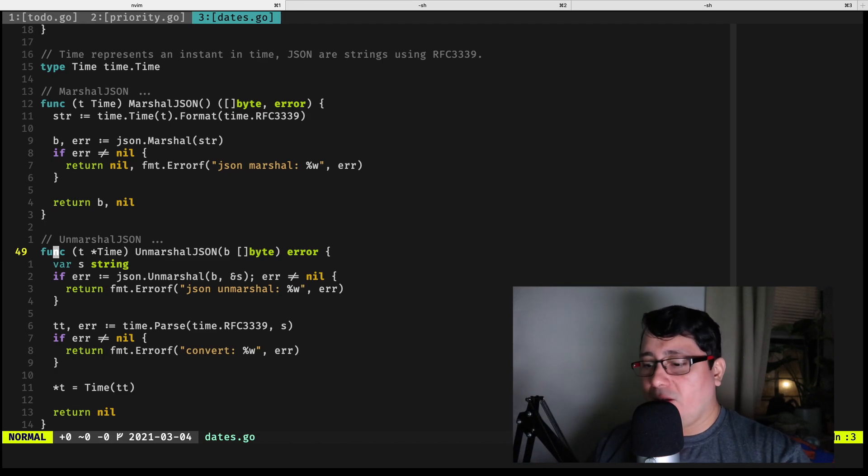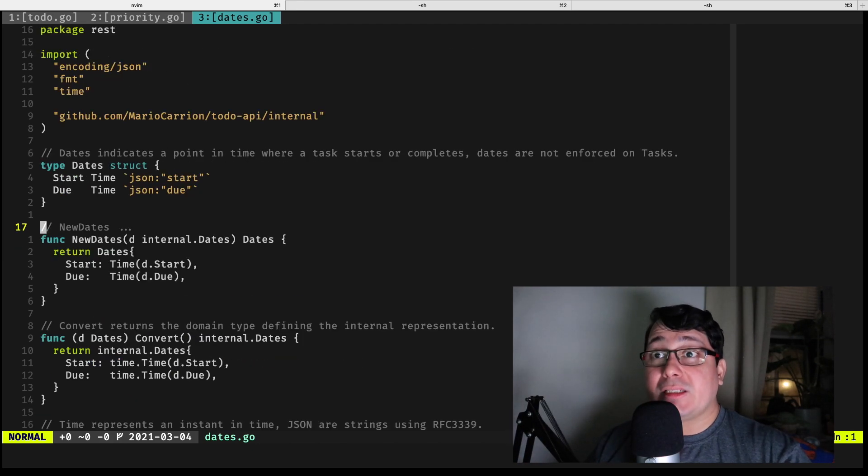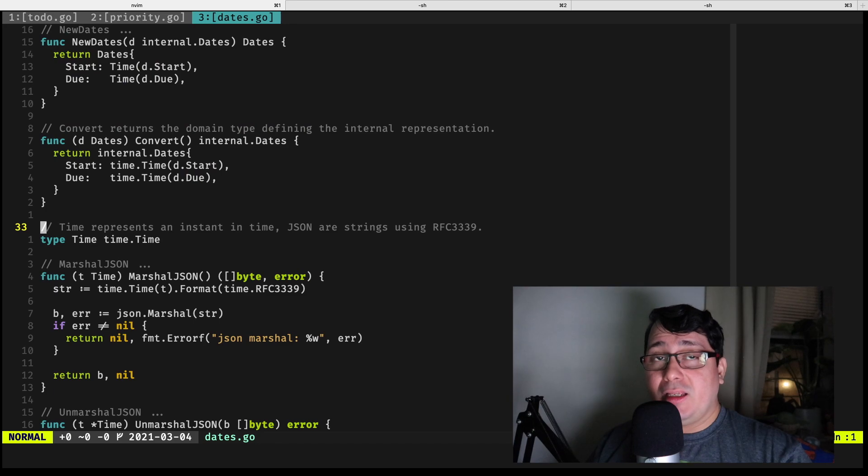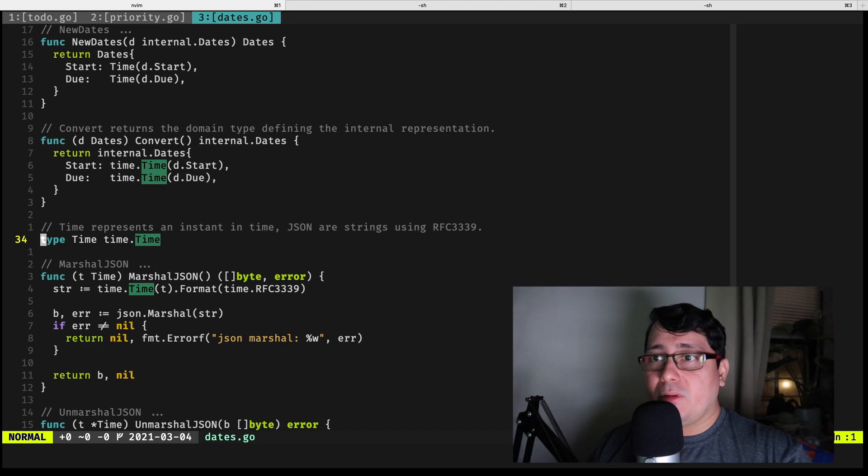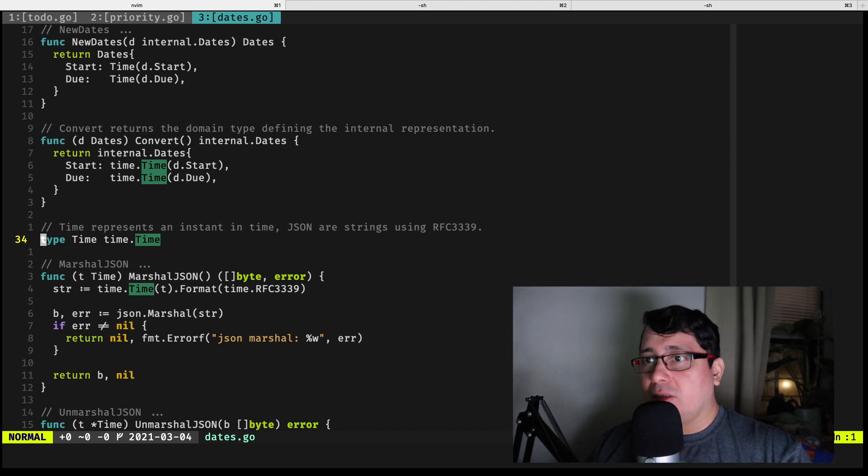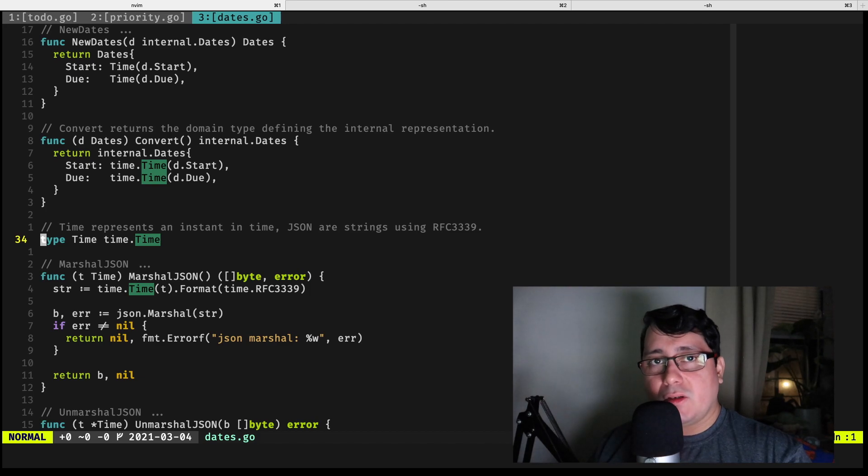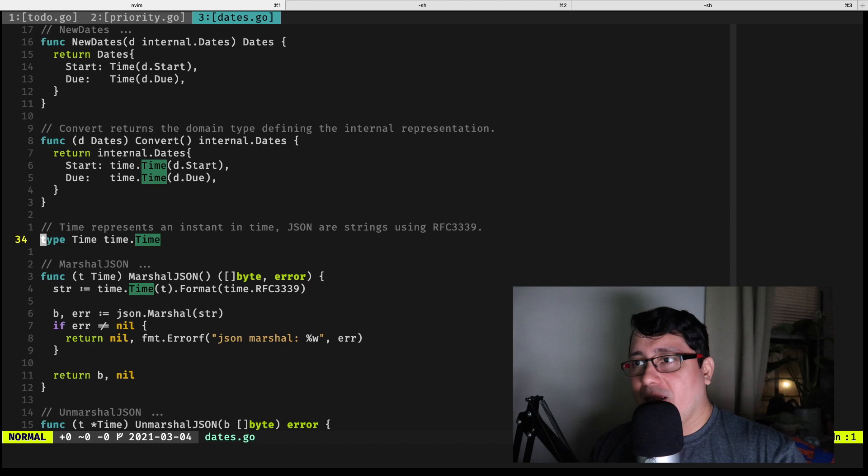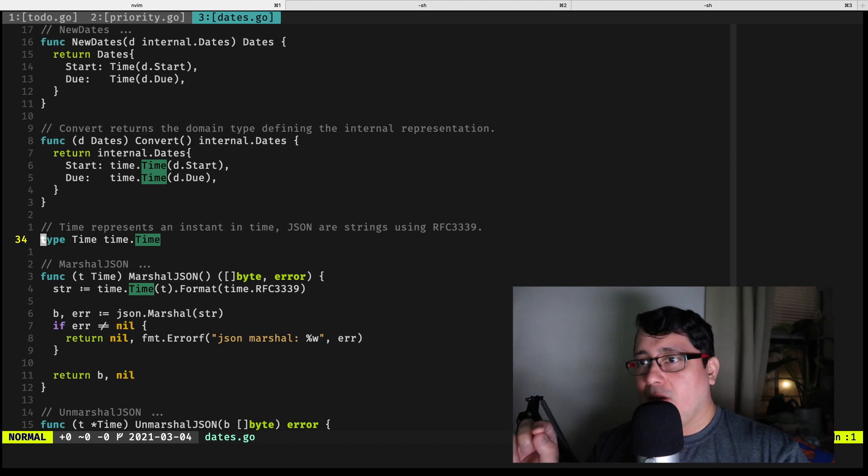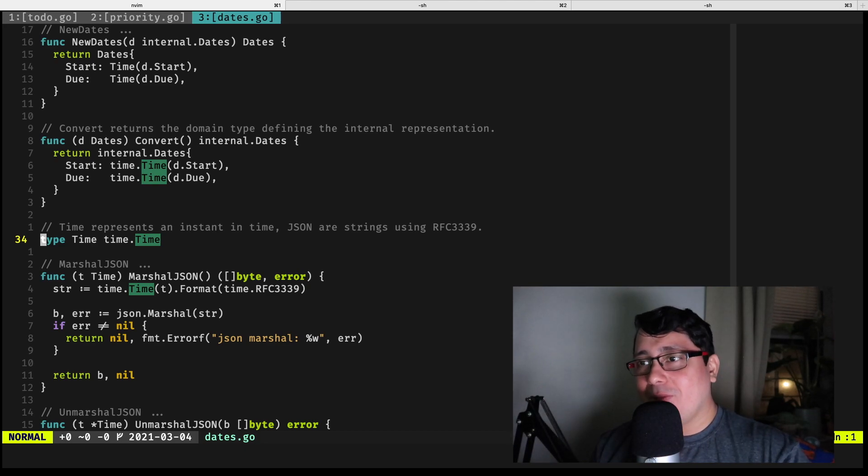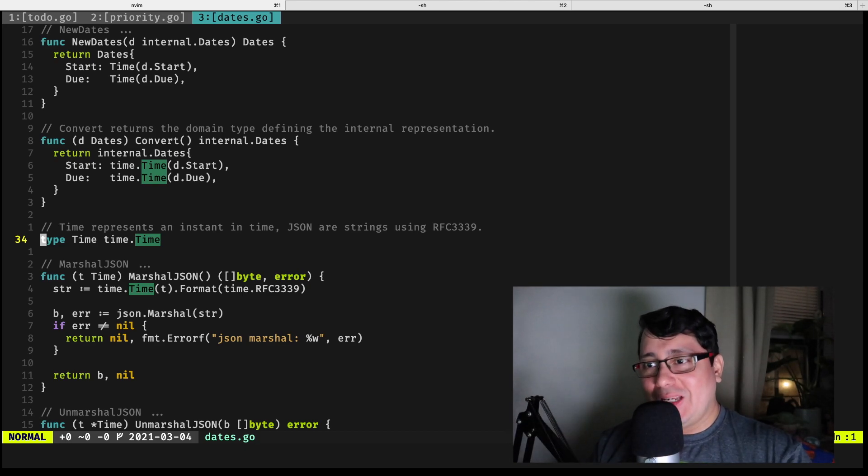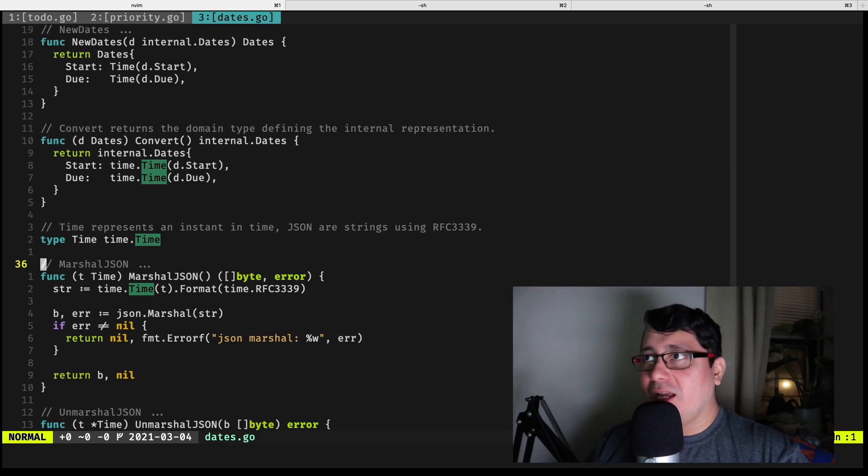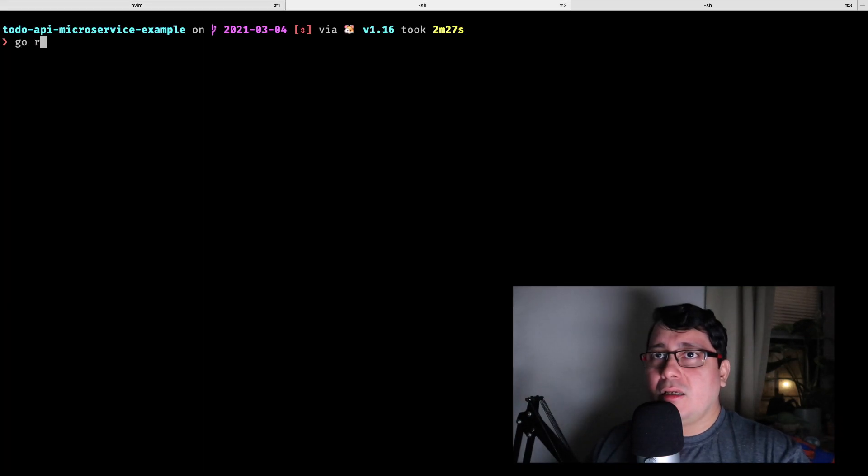The cool thing about type, specifically in the rest package, is that we are receiving a string in the JSON and we're converting that string using the time.parse and the time format methods in the time package. This allows the user to send those strings, converting those and instantiating time.time types, and then at the same time converting the time.time types into strings. It's a really nice thing to do.